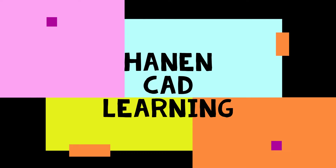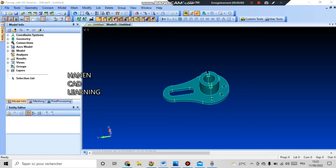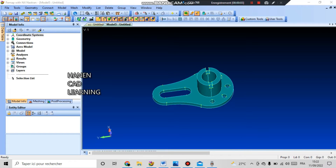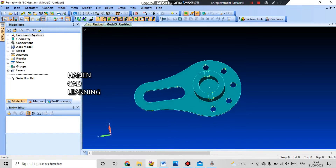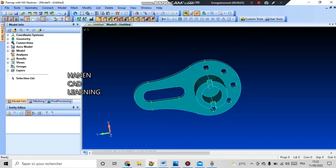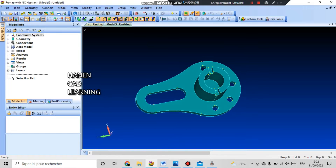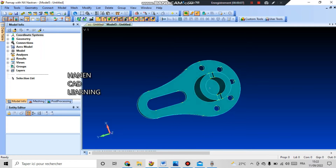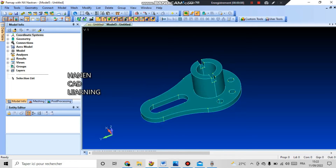Welcome to Hannon CAD Learning Channel. In this video tutorial, I will talk about building solid geometry and meshing in the map program.